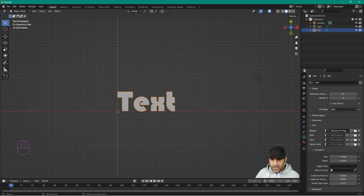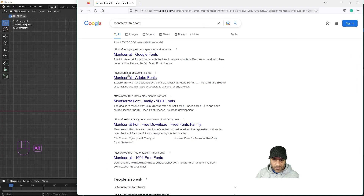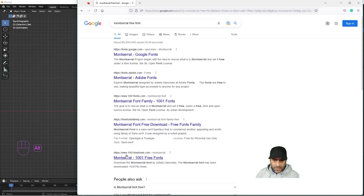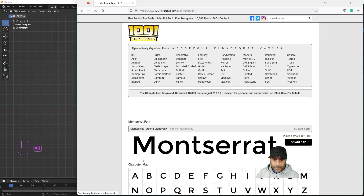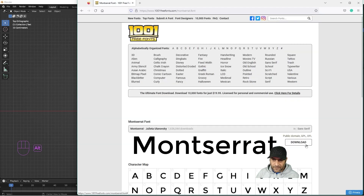You can also download fonts. I've opened the web browser and searched for a free font. On the website 1001 Free Fonts you can click on any font — this one here is a quite nice clean font.